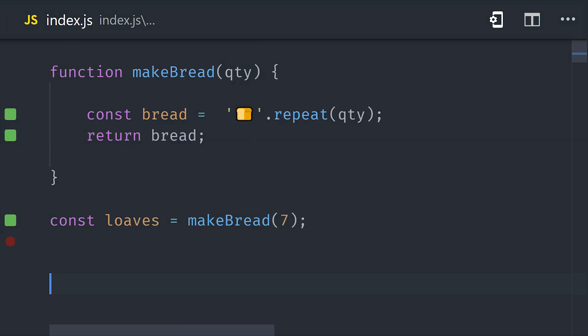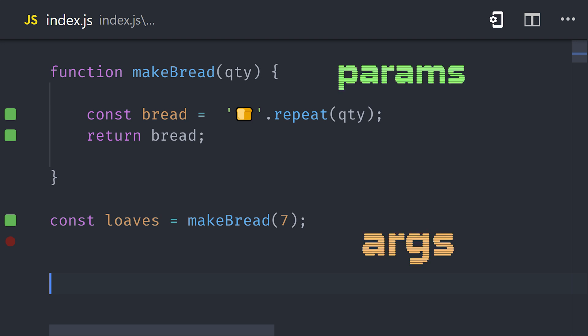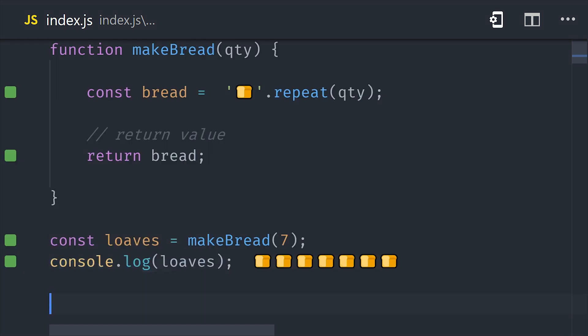So imagine you get asked on an interview, what is the difference between a parameter and an argument? You might say something like, parameters are the variable inputs that you use in the function definition, while arguments are the actual values or expressions used when calling the function.